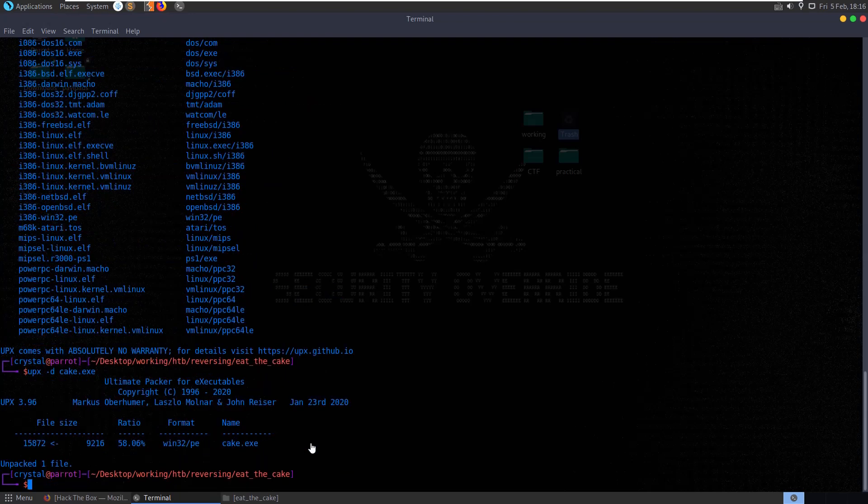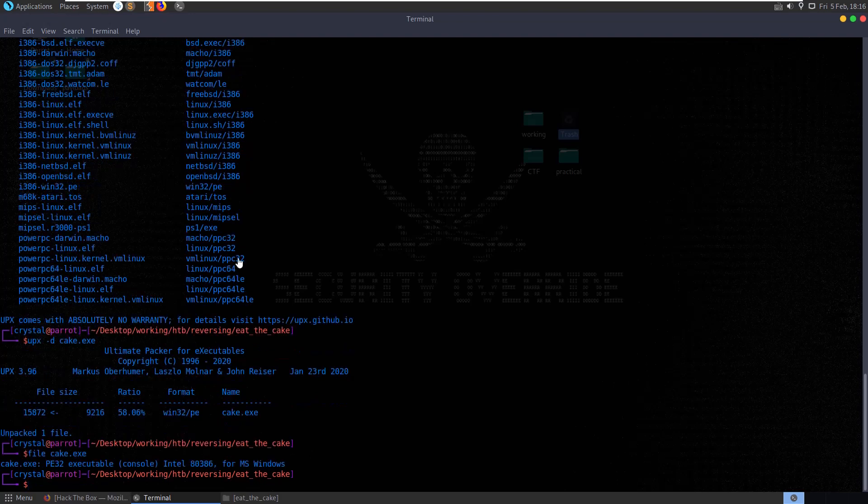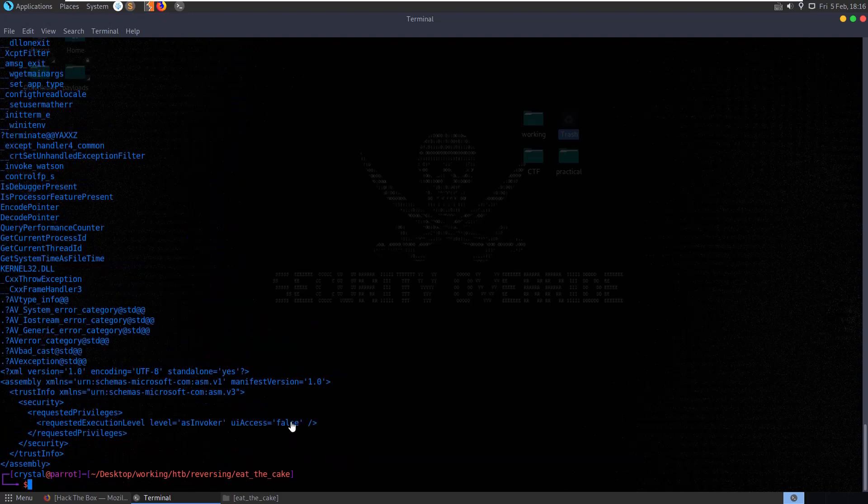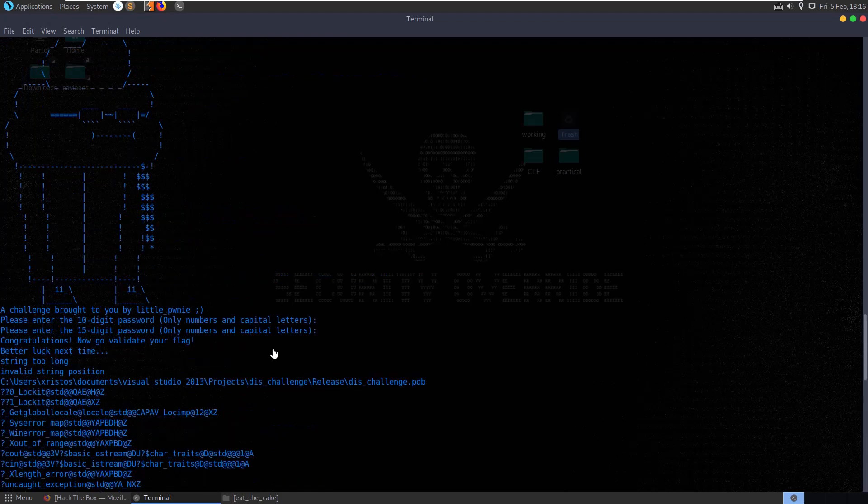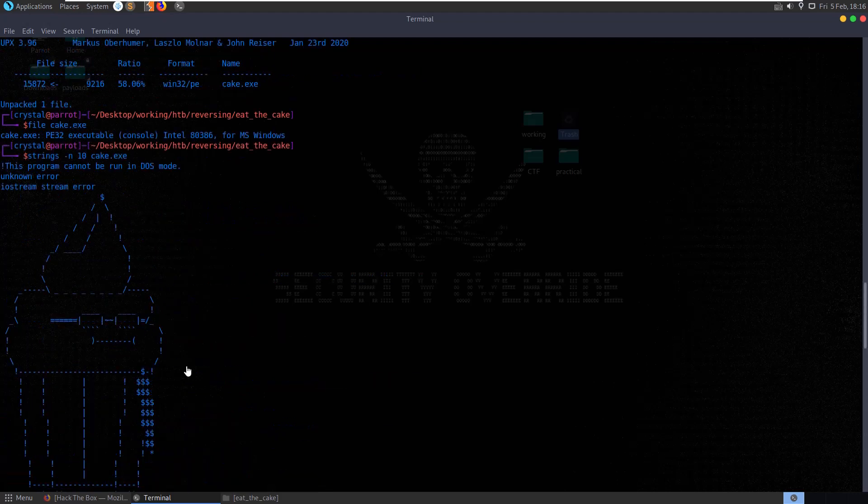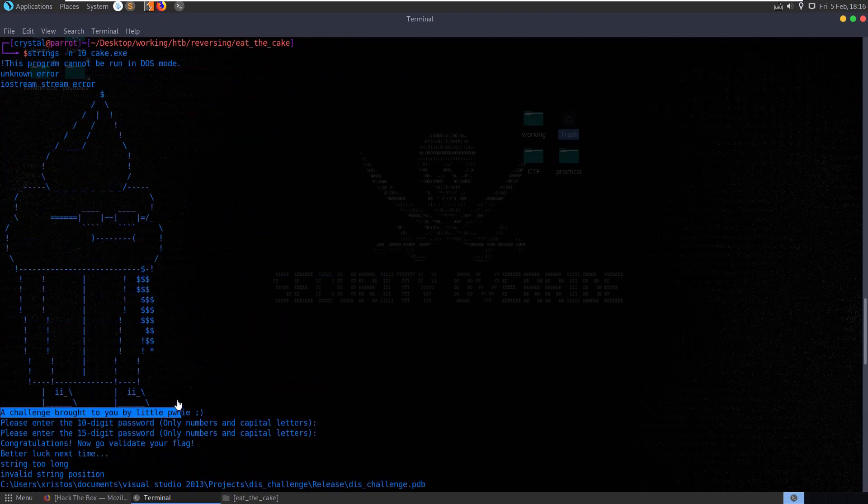You can see there it's unpacked one file. Now if we check file, it no longer says UPX compressed. And if we check the strings again, we'll now have some more strings to look at and some nice ASCII art.